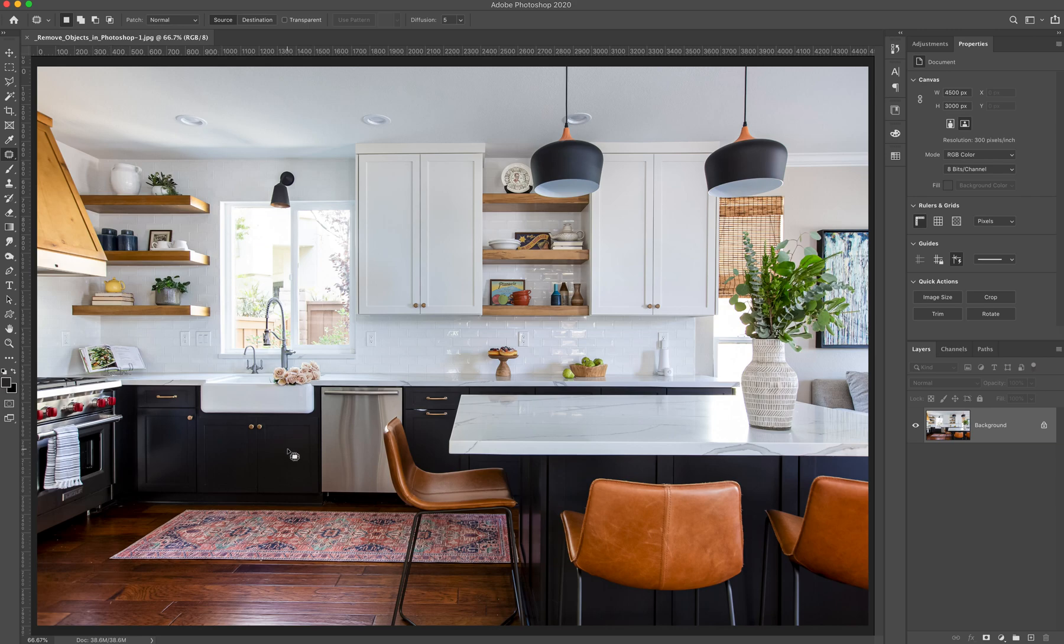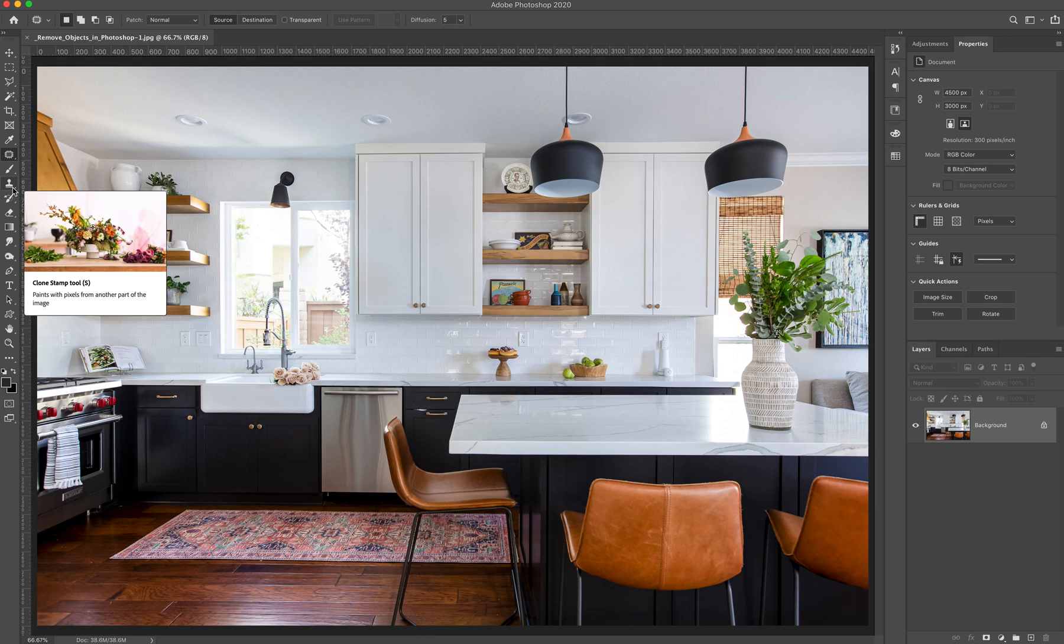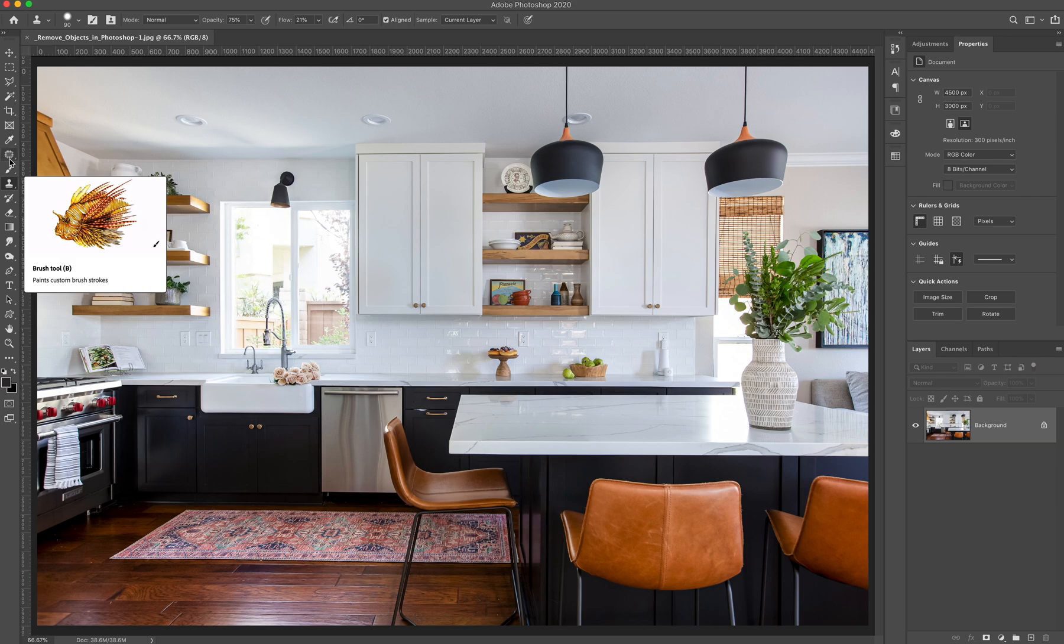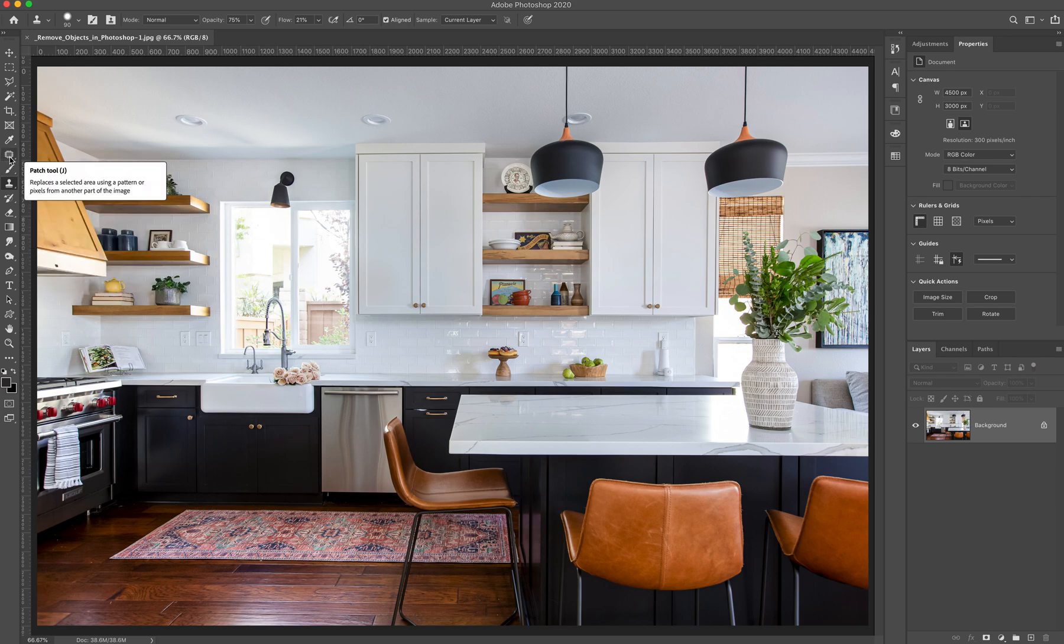We're going to start with the clone stamp tool. Now clone stamp tool is here. This is the icon for it. You can also press the letter S. And the patch tool is two tools above that. You can also press the letter J.